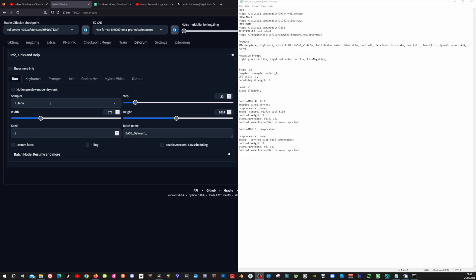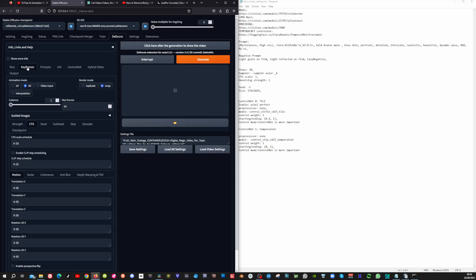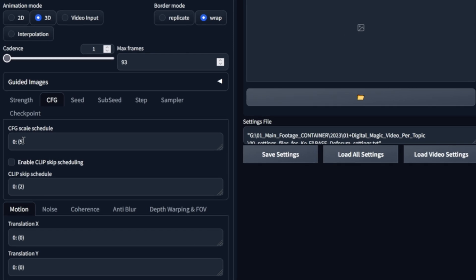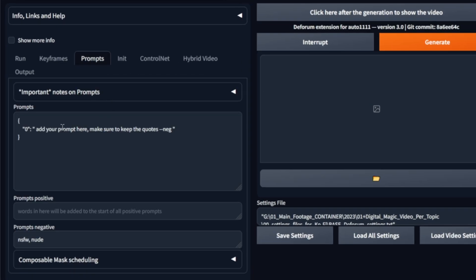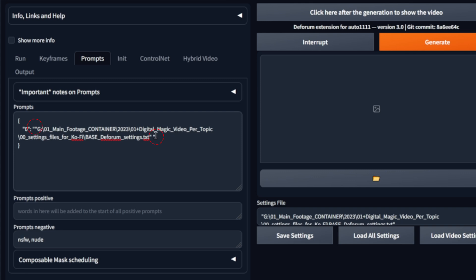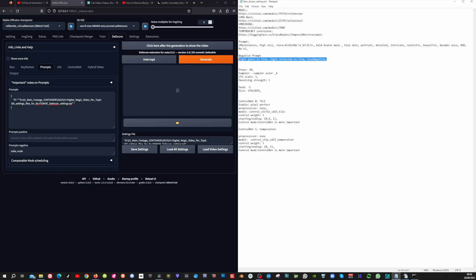In the Run tab, I set the Sampler to Euler A, the Width to 576, and the Height to 1024, and leave the steps to 20. In the Keyframes tab, I go to the CFG tab and change the CFG scale to 3. Now I'm going to select my Prompt, go to the Prompt tab, and add it in here. Make sure to leave these quotes, because otherwise it won't work. Now I'm going to copy my Negative Prompt and paste it in here.